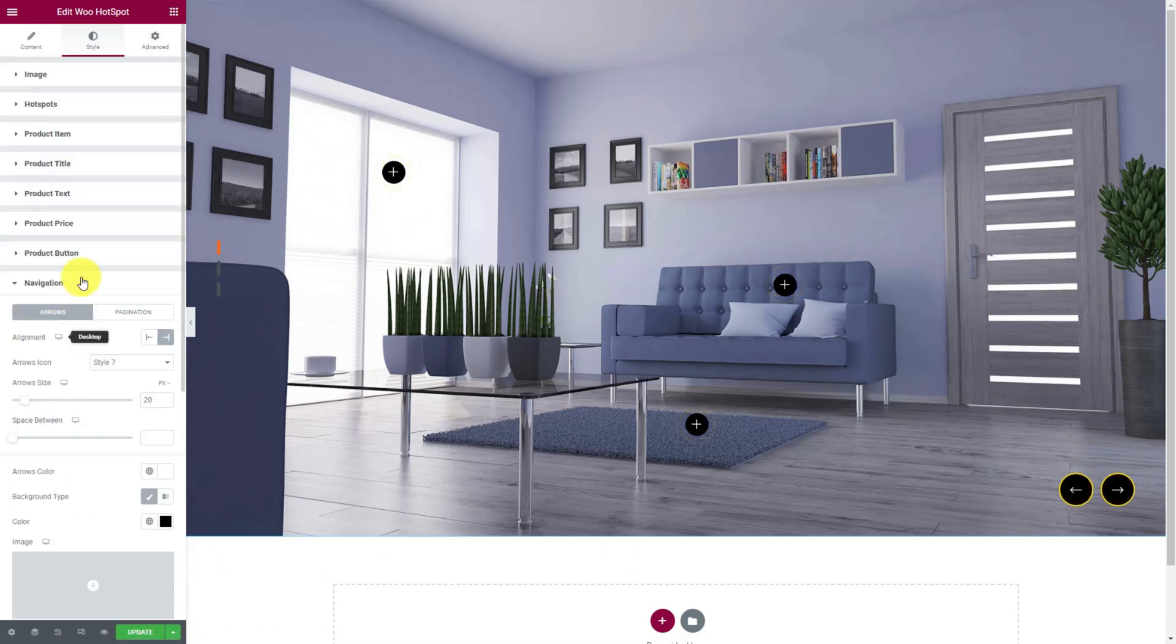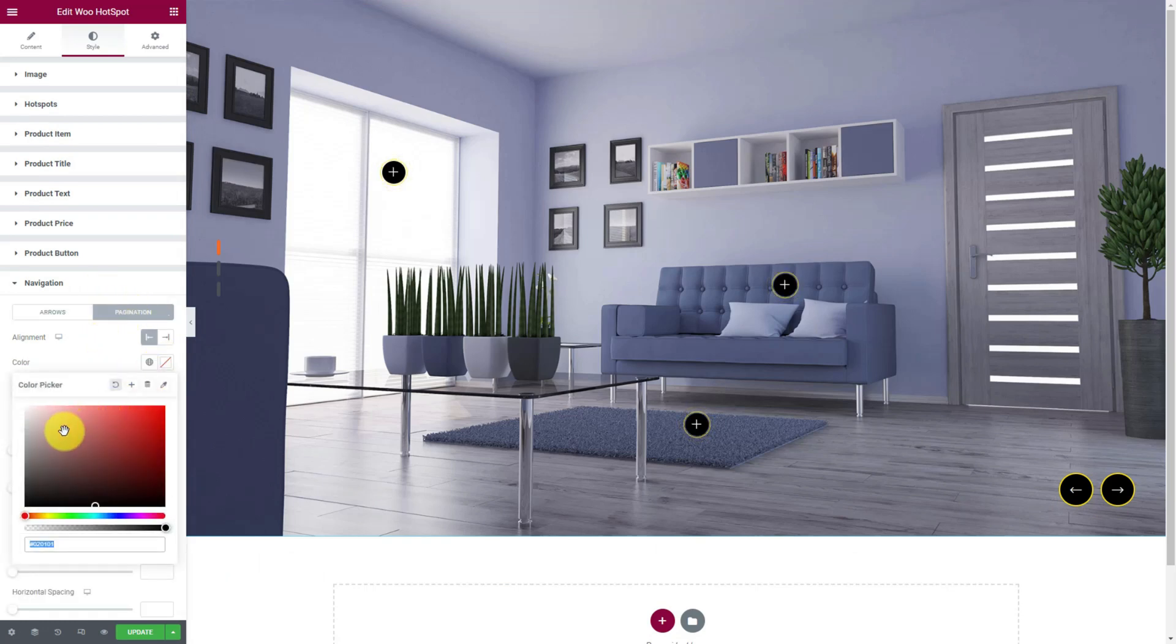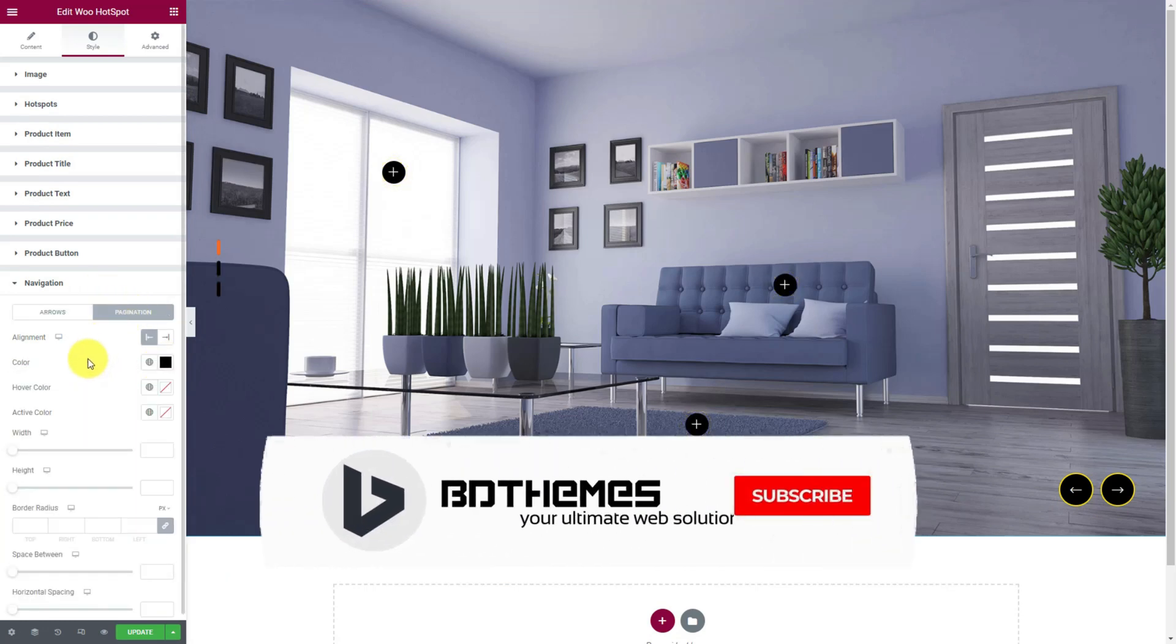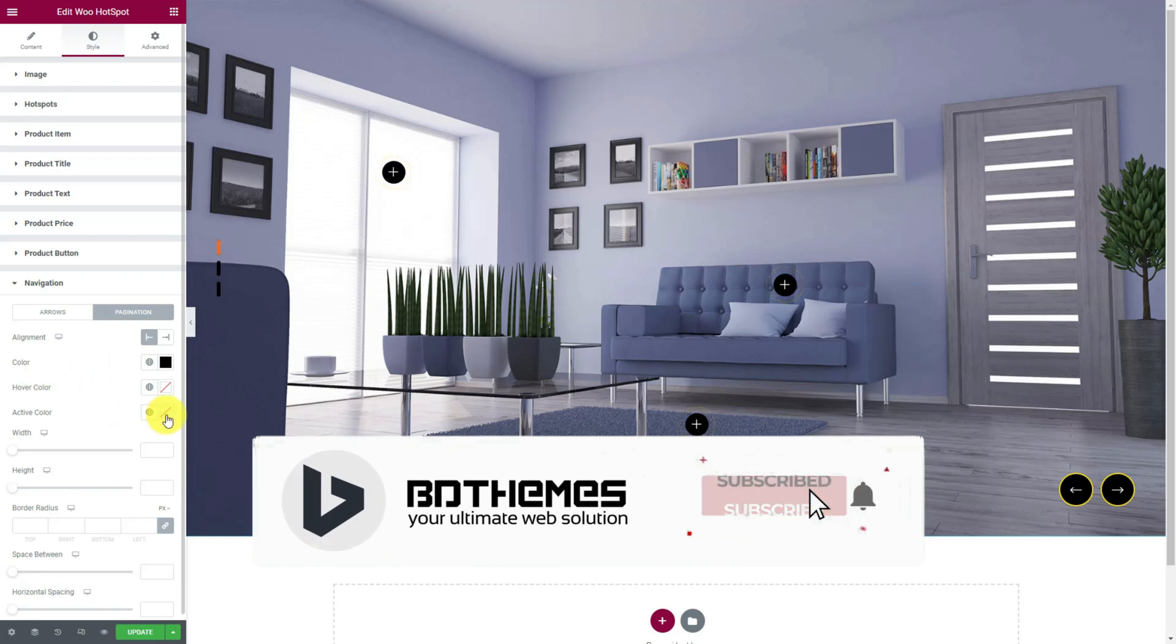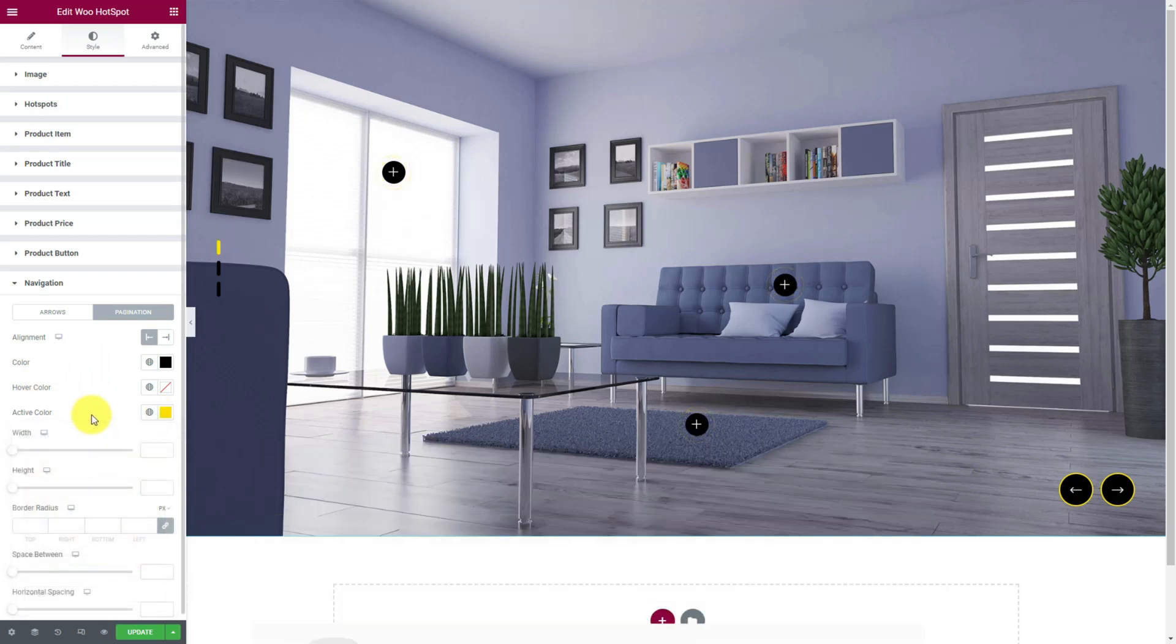Now we can switch to the pagination subsection and make similar changes to its color profiles. Use the width and height controls to make them bigger.